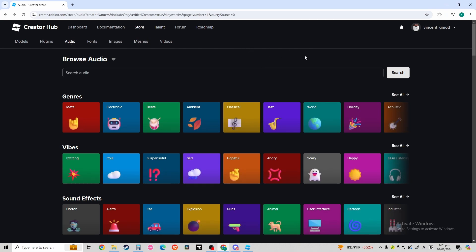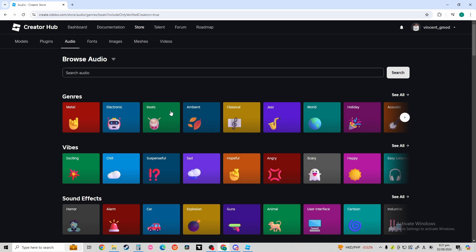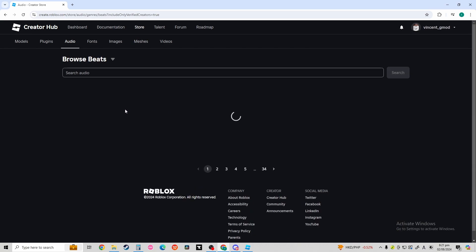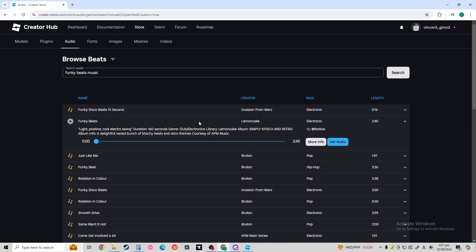Alright, once you're here, choose anything you want. This way, Beats. Let's select this one. Then, press More Info.